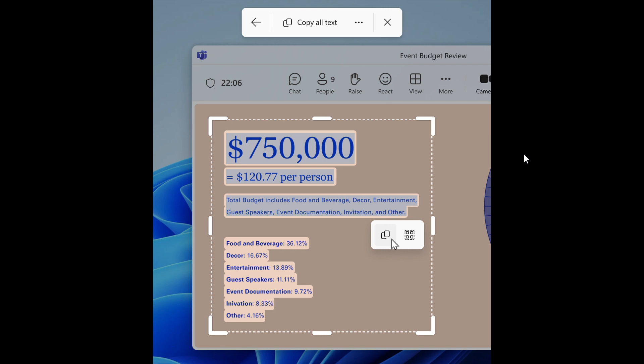I think these are nice improvements. Being able to copy text without taking a screenshot first is definitely making the Snipping Tool quite a lot better as a little app in regards to functionality.